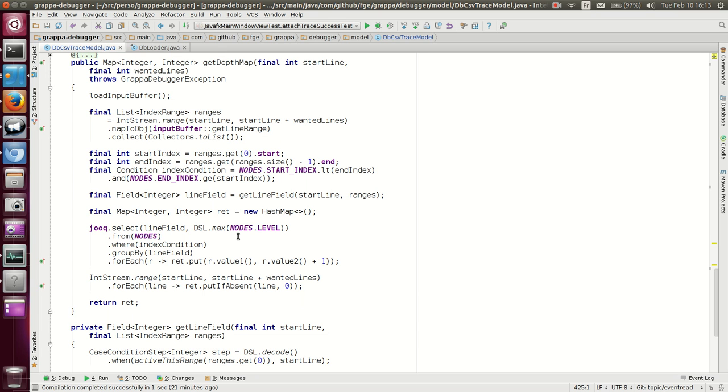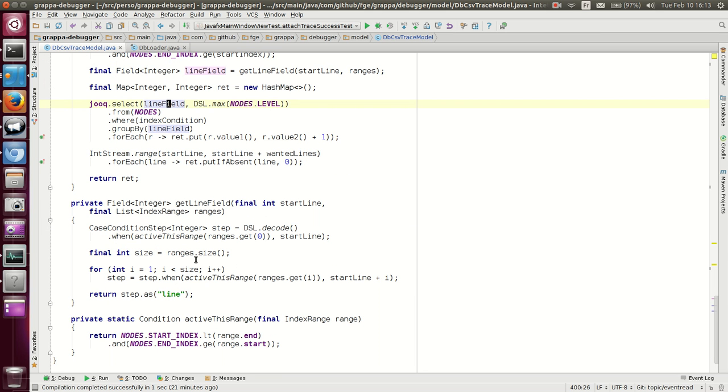Or look at how simple it is, because select of the field we just built here, with our 10, 25 or 15, with an alias. We group by it, and we put the values in the map.